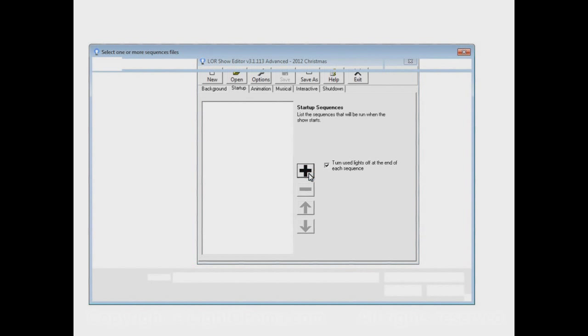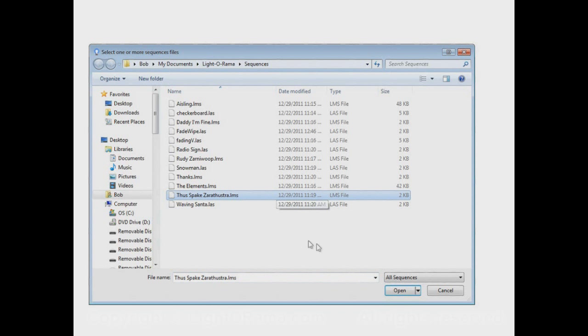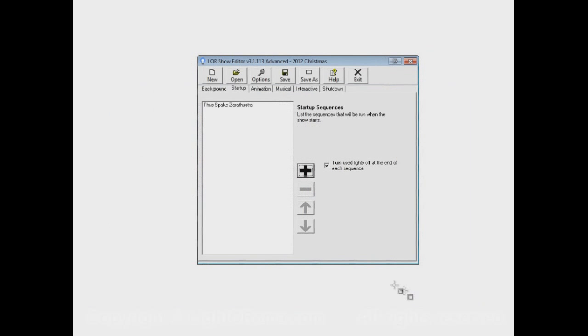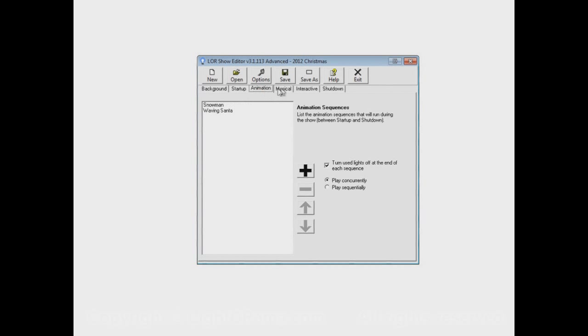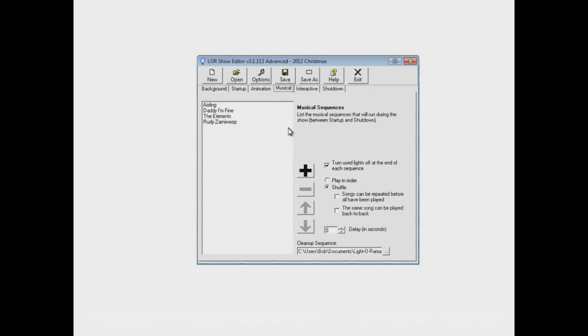So we'll add a sequence. Let's say Thus Spake Zarathustra. We'll add that in there. And that's the famous song, prominently featured in 2001 A Space Odyssey. It's a good song that starts things up. So now when the show begins, Thus Spake Zarathustra will play. And only after it ends will the animation and musical sections begin.